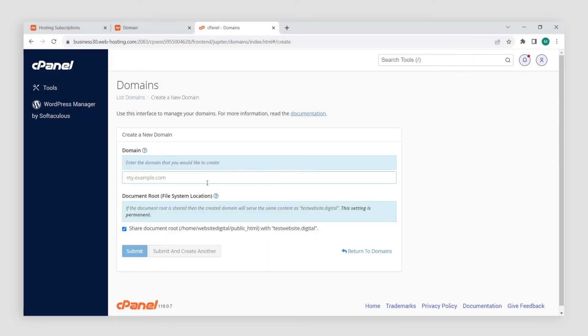Next, fill out your new website's details. Simply enter the domain name you wish to add in the domain field. Be careful not to leave any extra spaces before or after it.